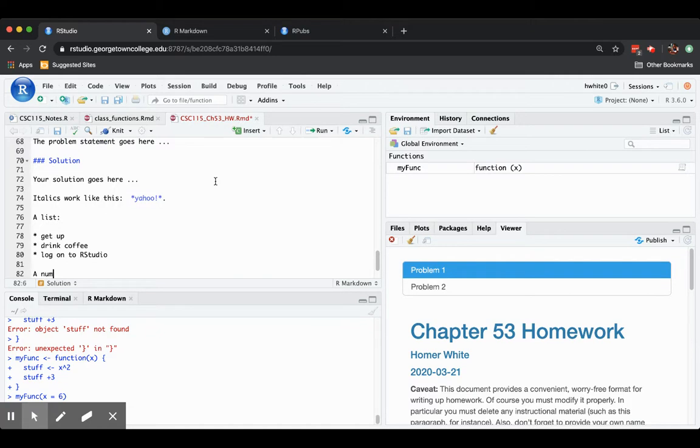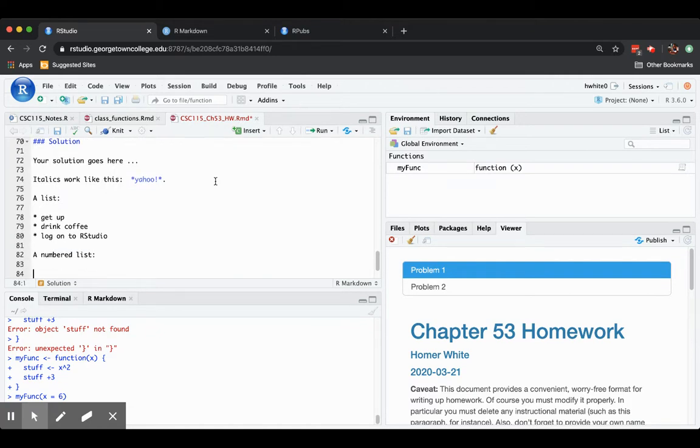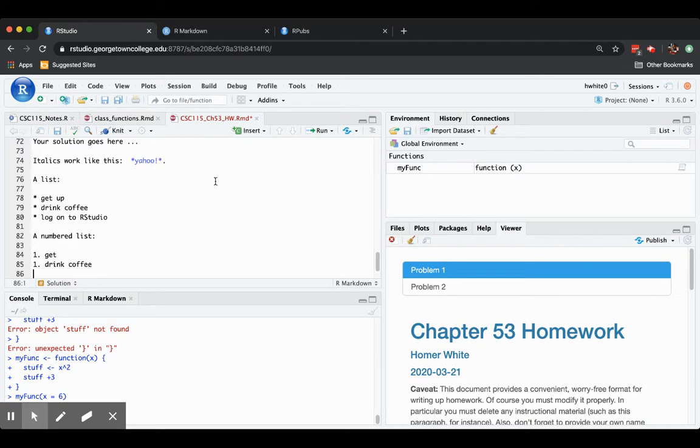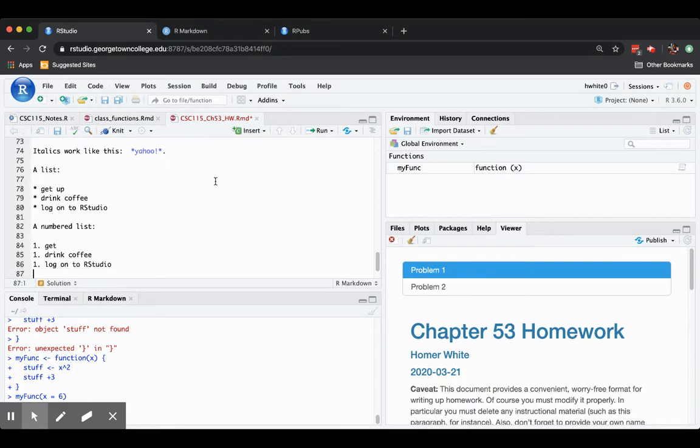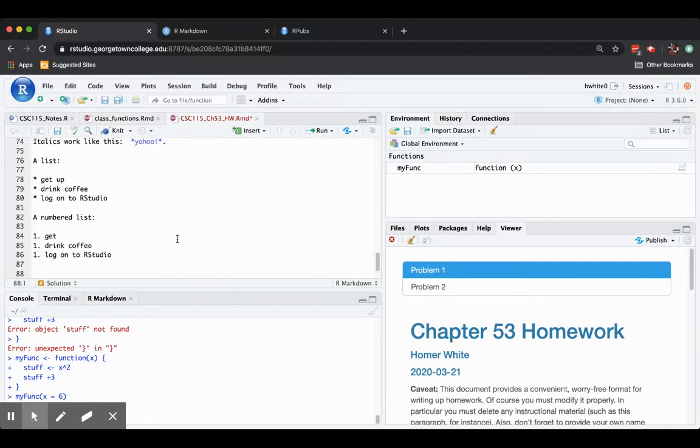If you'd like a numbered list, then you can just put numbers. One, get up. One, drink coffee. One, log on to RStudio. And when that's knit, you'll see that it numbers out as a one, two, three list.